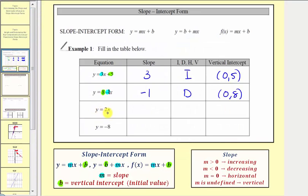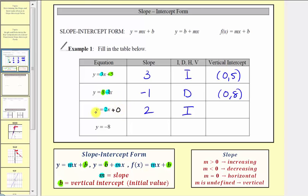Next we have y equals two x. The coefficient of x is two, so the slope is two. The slope is positive, so we have an increasing function. To find the vertical intercept, we're looking for the constant term. There isn't one, but we could write plus zero to get an equivalent equation. In this form, b equals zero, so the vertical intercept is the origin with the ordered pair zero comma zero.